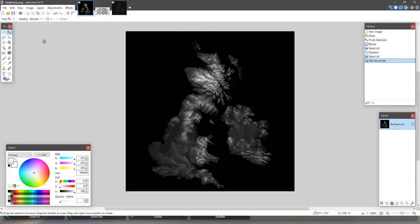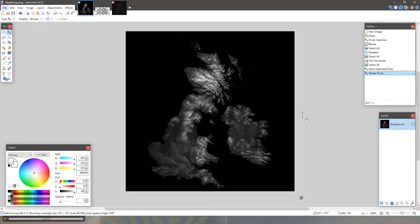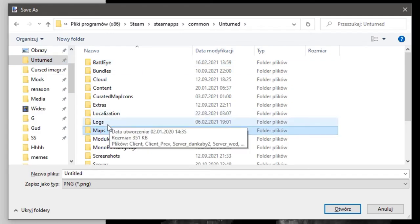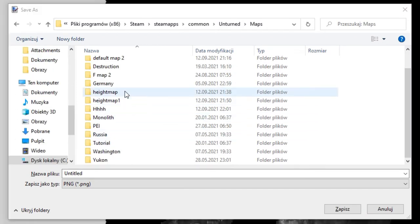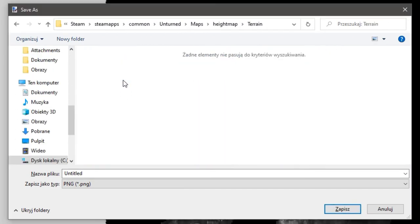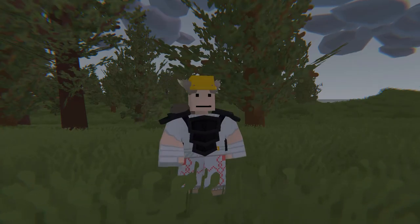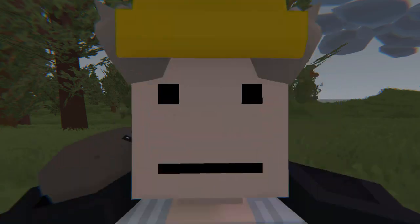Also, for some reason you need to flip the image and rotate it 90 degrees clockwise. Save the image to the terrain folder in your map as heightmap.png, and rejoice as you frolic in the wonderful fields of Great Britain.